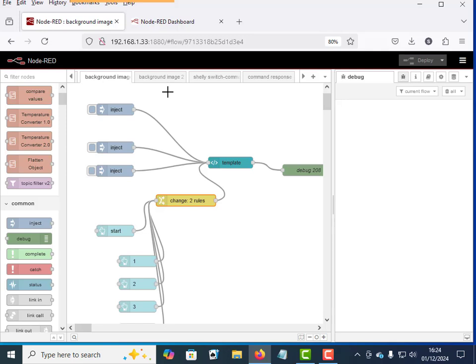Hi and welcome to another video. In this video we're going to look at using background images and we're going to look at two methods of using background images.